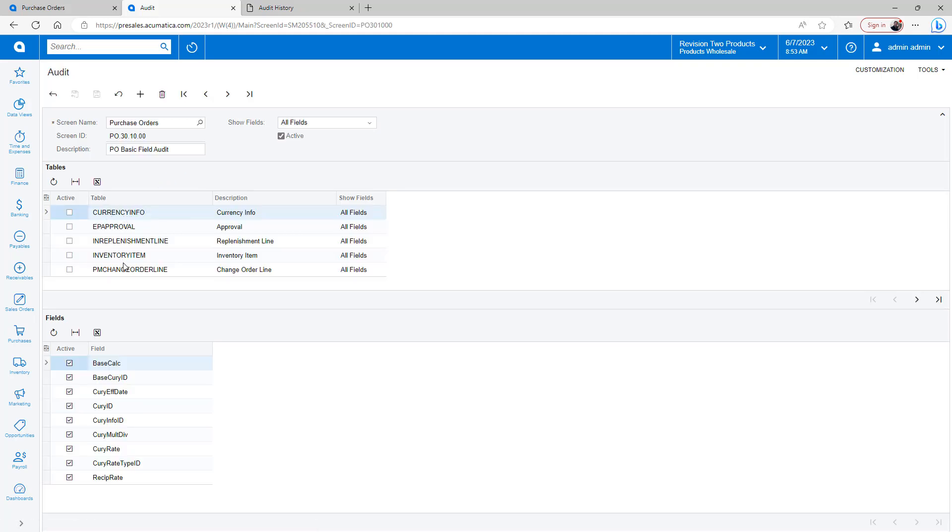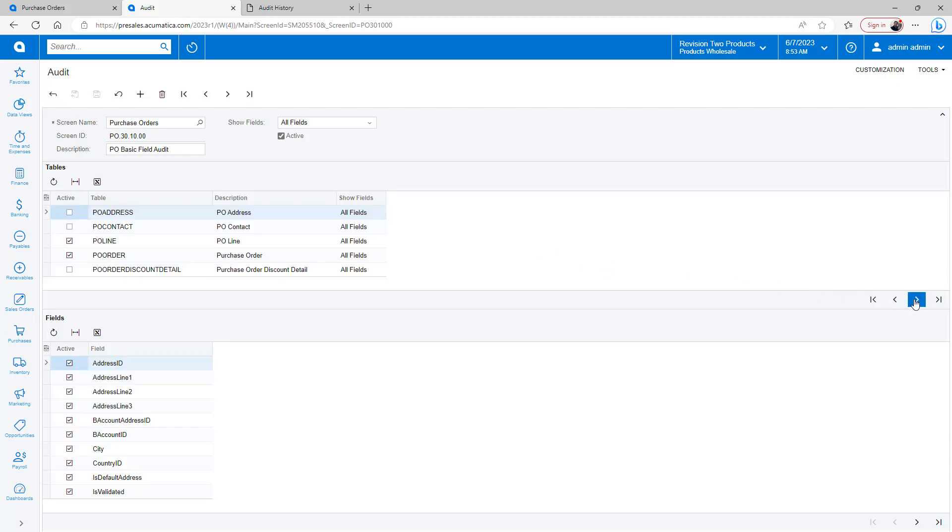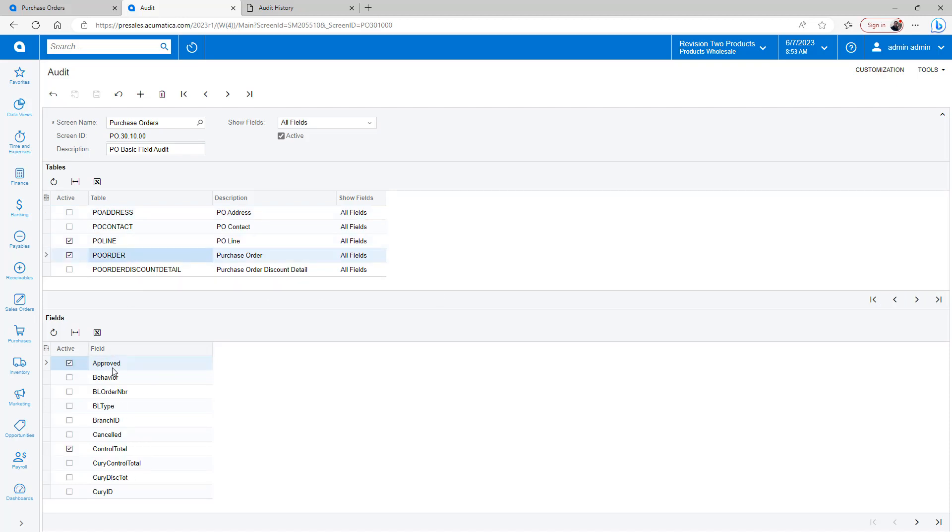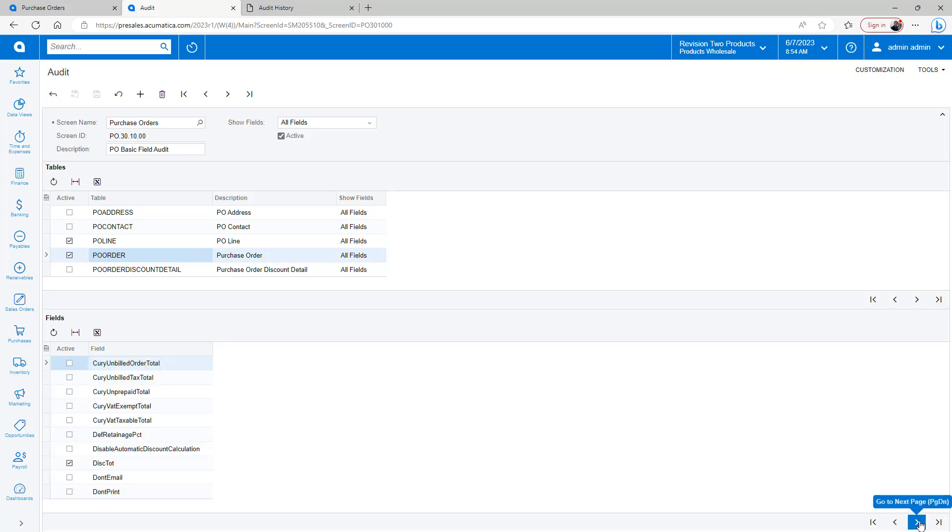So you can audit all the different fields. To minimize the amount of fields that you're looking at, I only selected a couple. So I selected the purchase order line and the purchase order, and within those you can see I only highlighted a few of the fields that I wanted to track when changes were made to them.